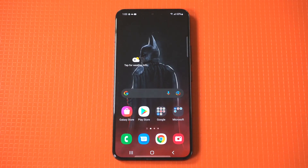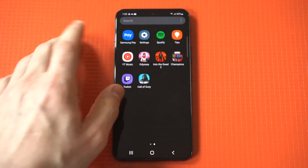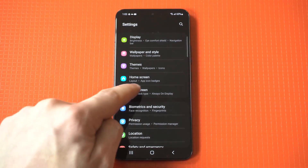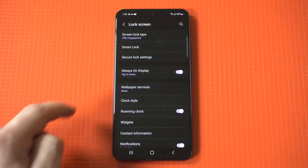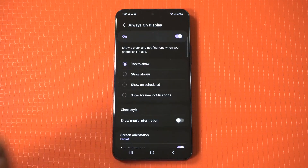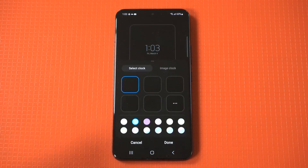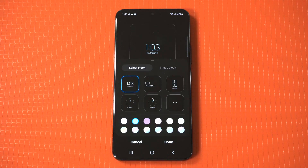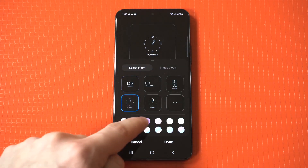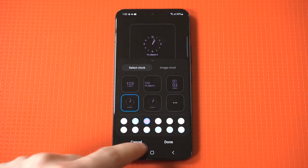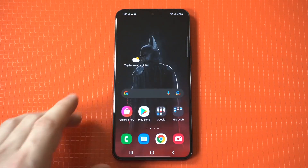Tip 1: Customize the Always On Home Screen. The Samsung S22 comes with a great customizable home screen. You can choose to add app shortcuts, widgets, and even set a background picture. To customize your home screen, simply long press on an empty area and select home screen settings. From there, you can customize to your heart's content.